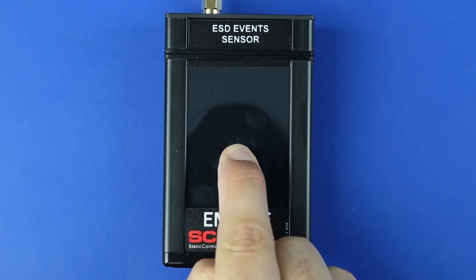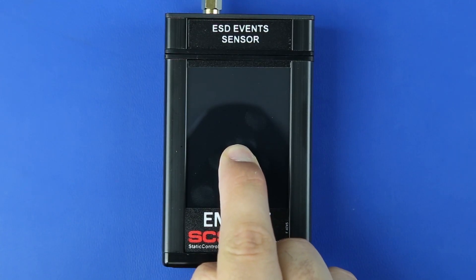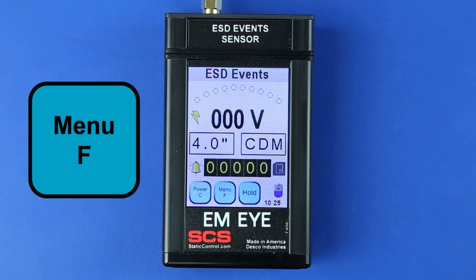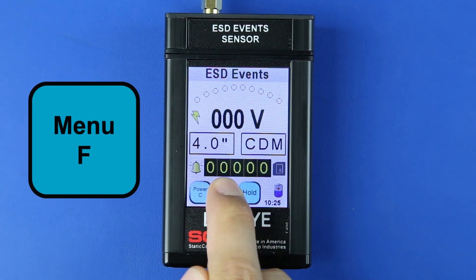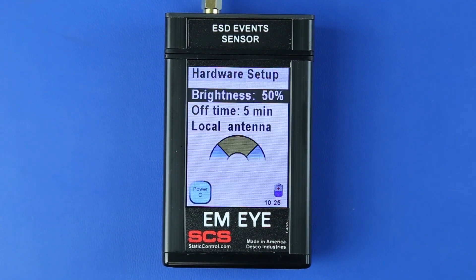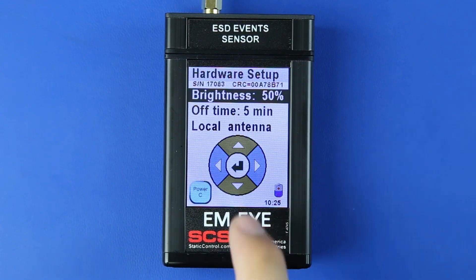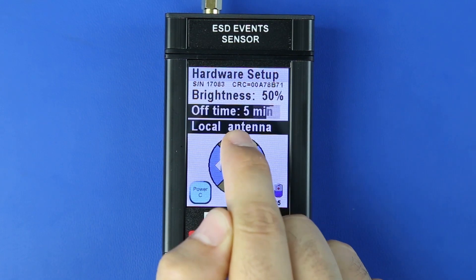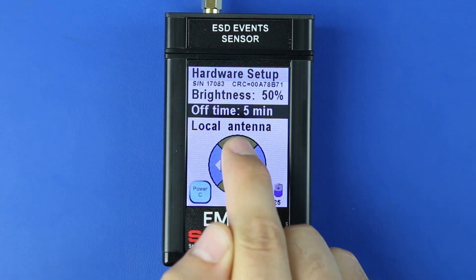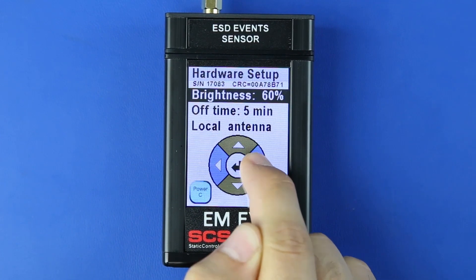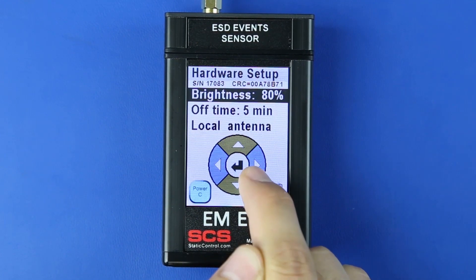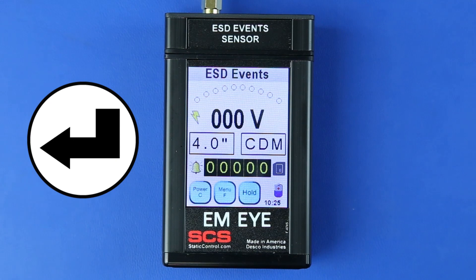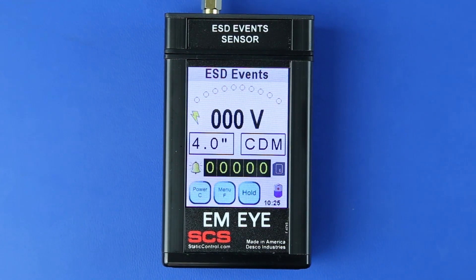Power on the meter by pressing any spot on the display for approximately 3 seconds. Press the Menu F button to open the hardware setup menu. Press the up or down arrows to scroll through the settings and the left or right arrows to set the values. Use the arrows to adjust the display brightness, auto-off time, and antenna type. Press the Enter button to save the settings and return to the home screen.